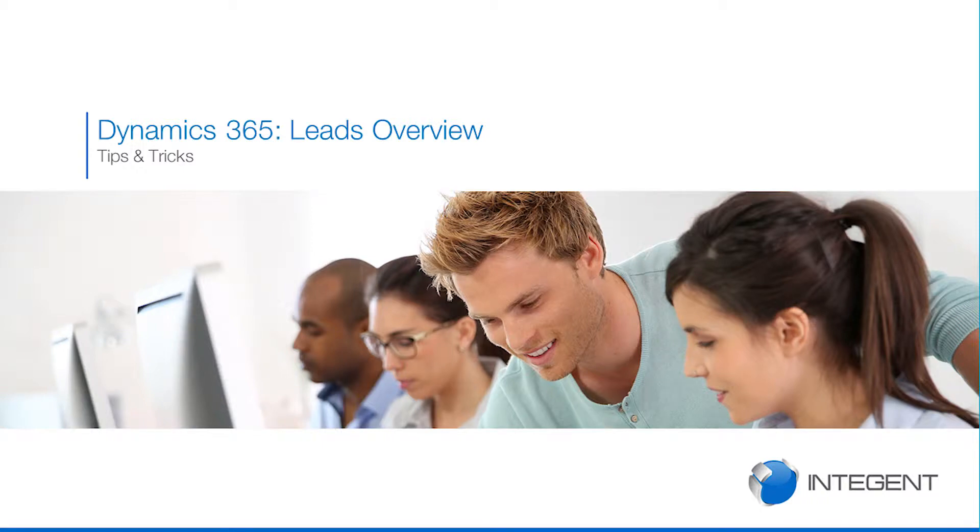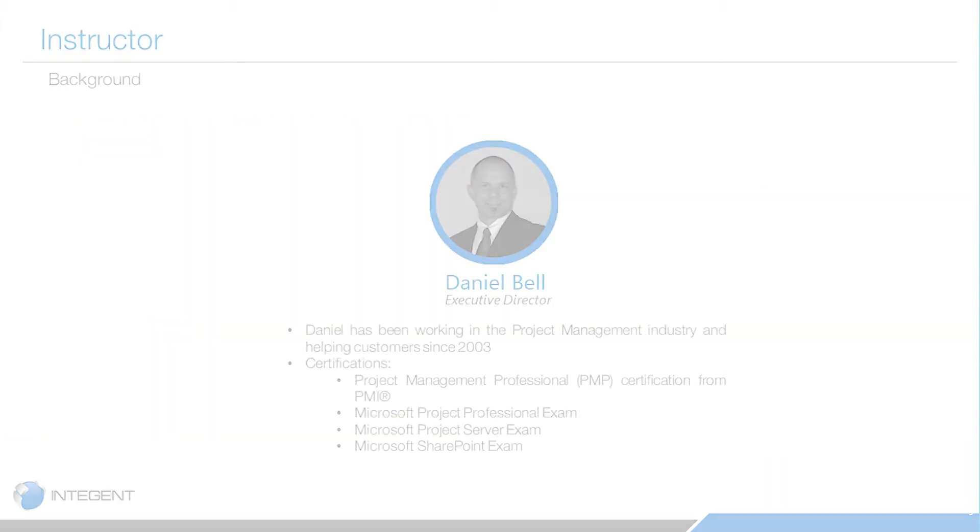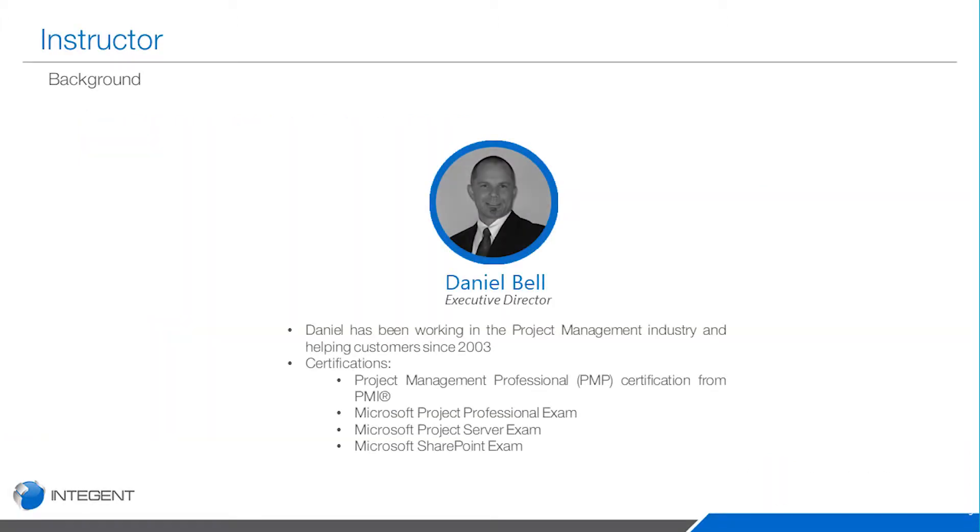Hi folks, today we're going to talk about Dynamics 365 and working with leads. My name is Dan Bell, I am an executive director at Intergen. We are a Microsoft technology solutions provider and we provide training as well.